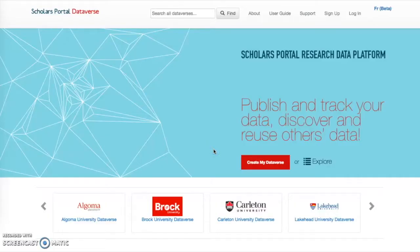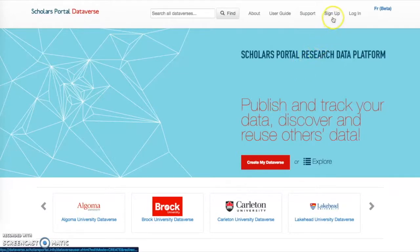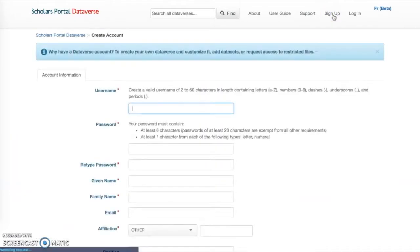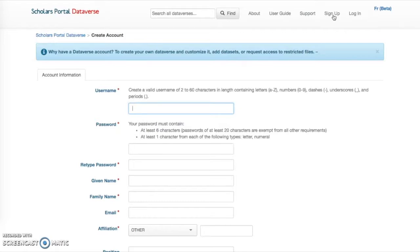First, you will need to create an account. On the main page, dataverse.scholarsportal.info, click Sign Up. Fill in all the required fields. Selecting your affiliation will connect you to your institutional Dataverse.